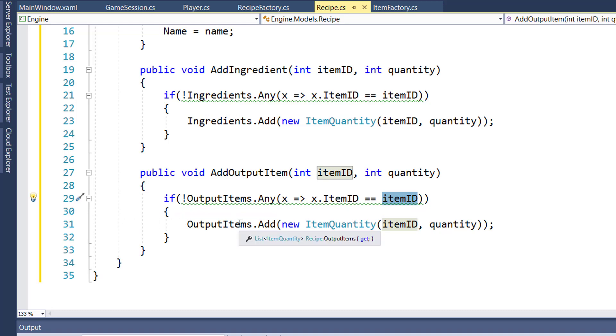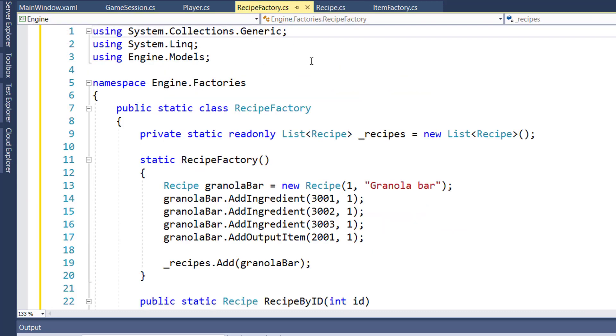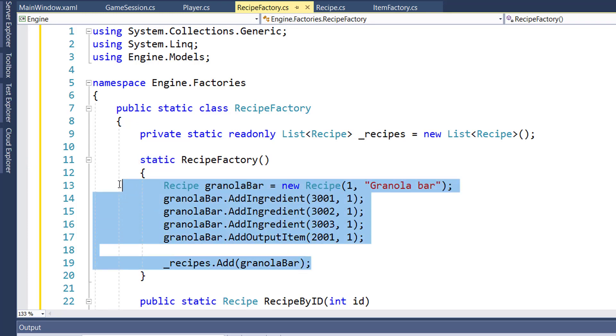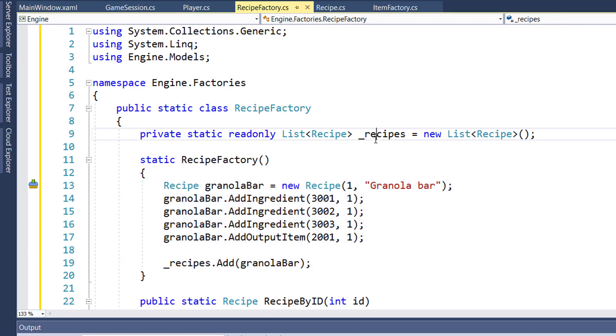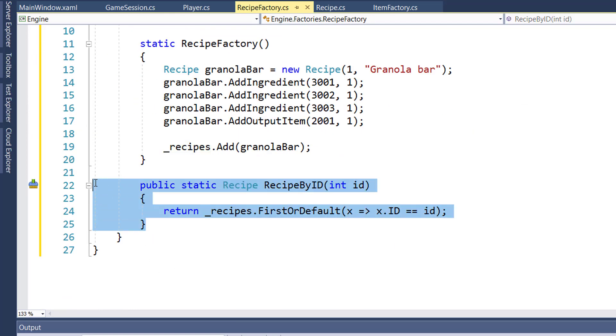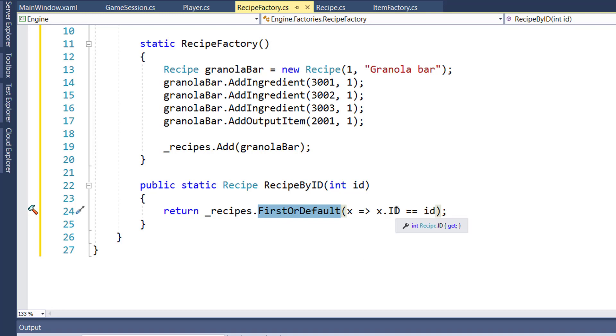Next, in the engine factories folder, we'll create a recipe factory, which will look a lot like the quest factory. It's a static class with a static construction function that runs the first time you use anything from recipe factory. This function will populate our underscore recipes list, our list of known recipes in the game. Then lines 22 through 25, we have our recipe by ID function. You pass in an ID and we'll get the first recipe object that matches the ID.